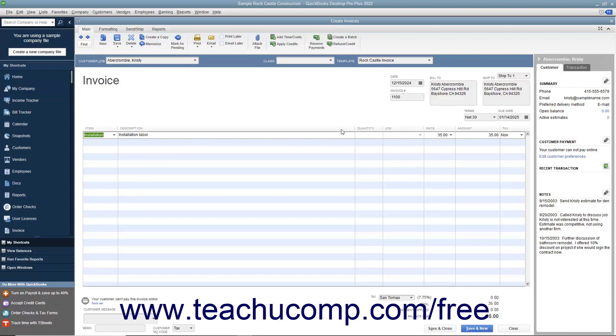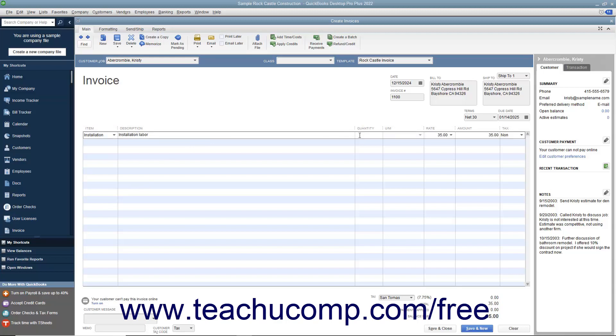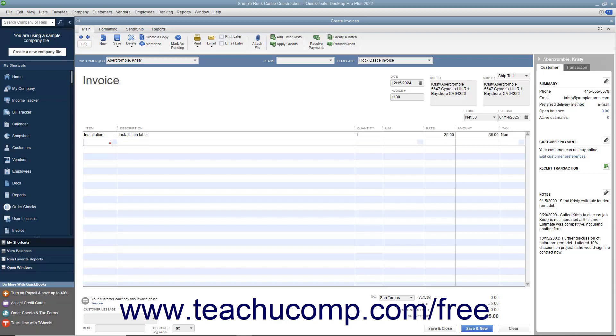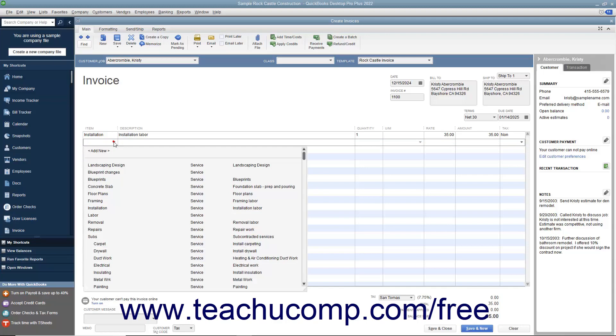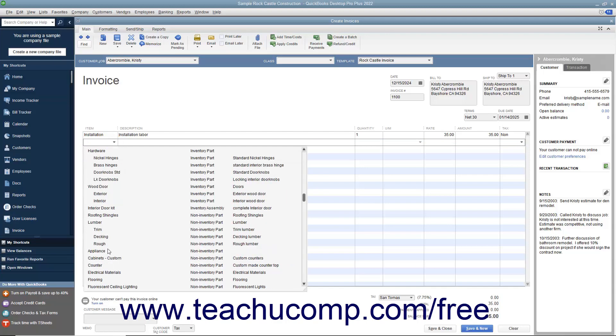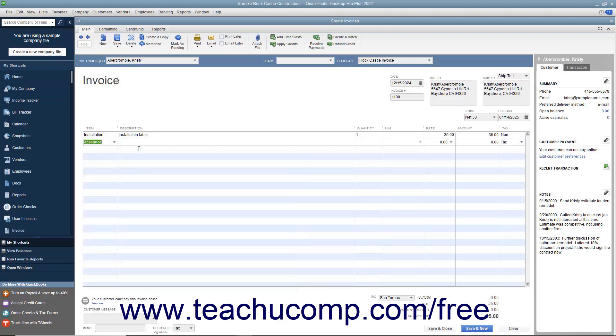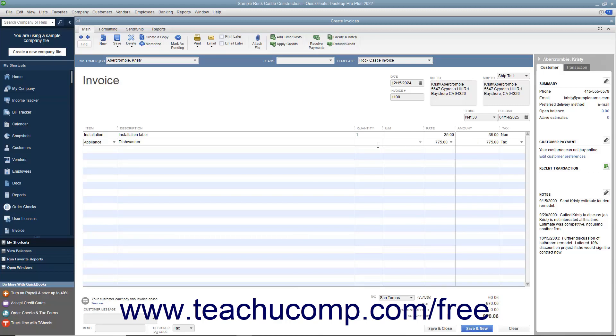For each line item, specify the quantity and rate, or the amount, by using either the quantity and rate fields, or by entering a total amount for the line item into the amount field. If specifying a quantity and rate, the amount is calculated automatically.